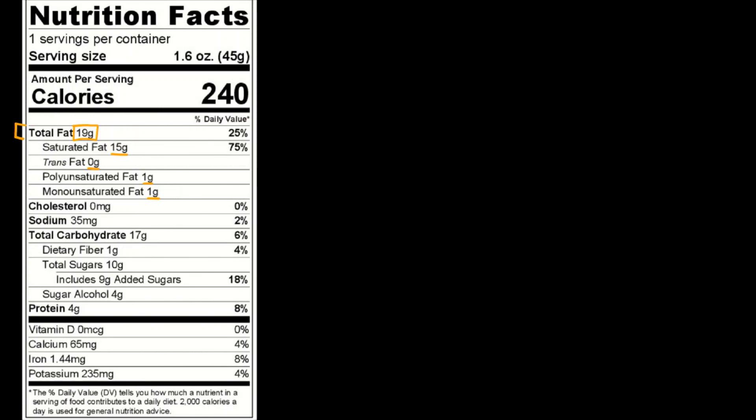So the total number of grams of fat is 19. 1 gram of fat is equal to 9 calories, and that's calories with a capital C.